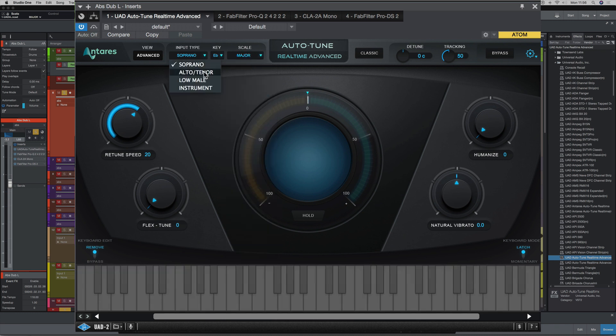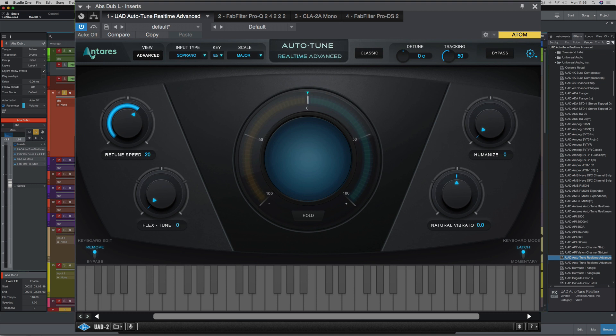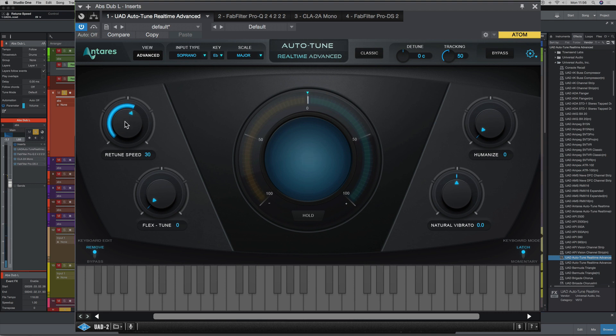Now you can choose the input type here, and I'm going to keep it on soprano. And let's have a listen now. It's still tuning too hard, so I'm just going to bring back the tune speed here to about 63.